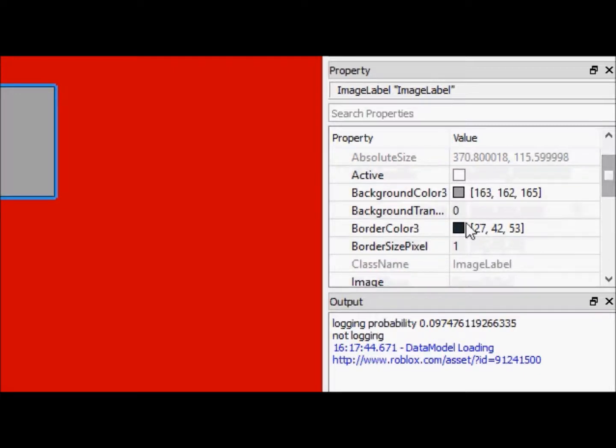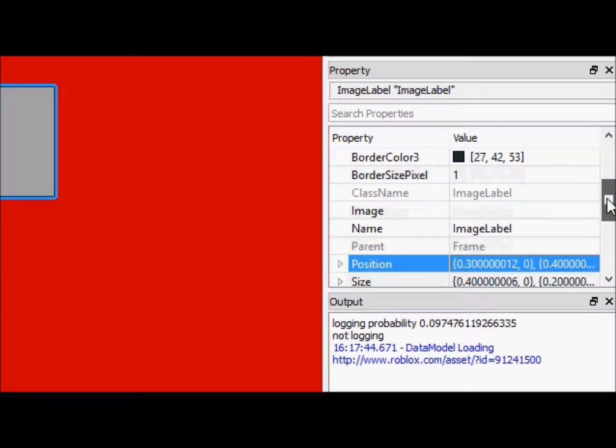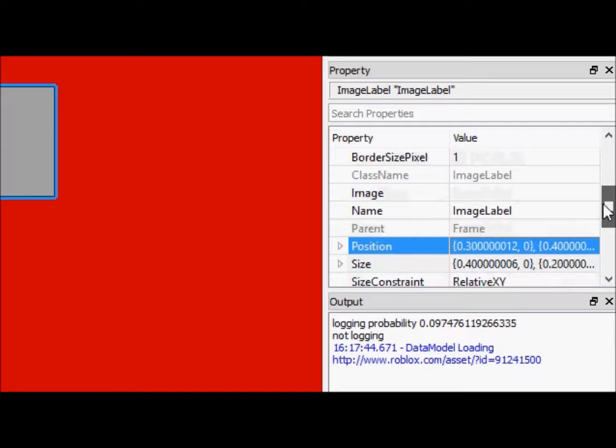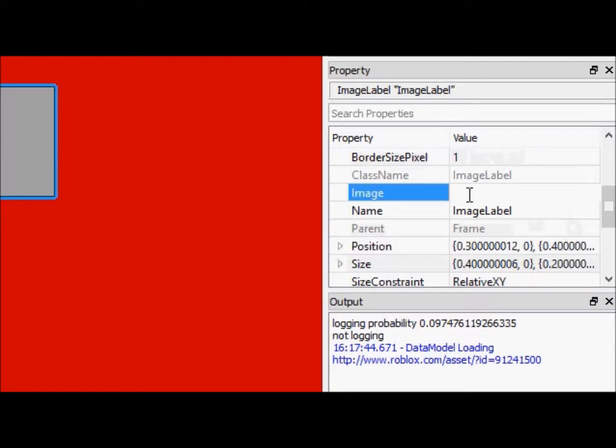We also see we have the background color and all of that, but down here we even see new properties called image. This image is much like the texture property of decals.